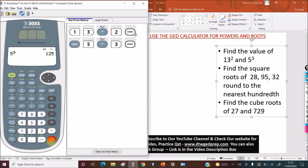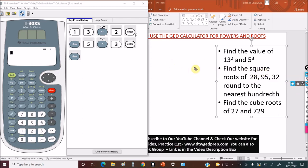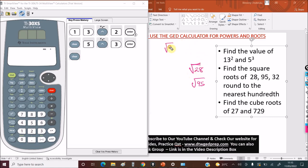Now let's find the square root of 28, 95, and 32, and round to the nearest hundredth. Finding the square root means looking for a number you can multiply by itself to get the original number. For example, the square root of 16 is 4 because 4 times 4 equals 16 — that's a perfect square. But 28, 95, and 32 are not perfect squares, so we'll get decimal numbers.